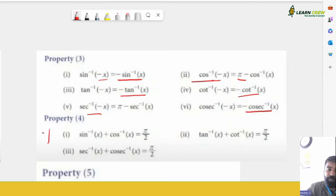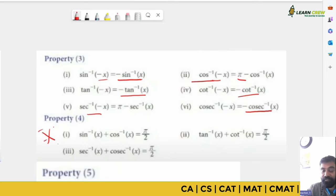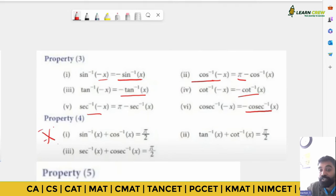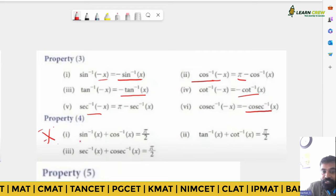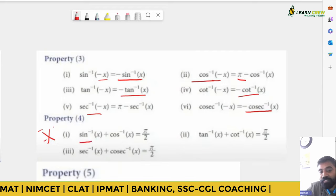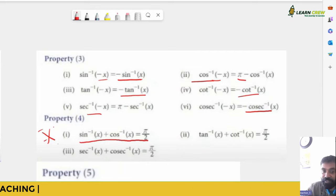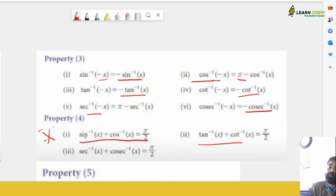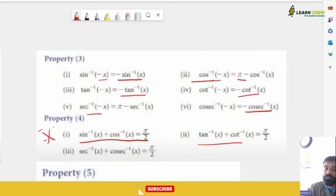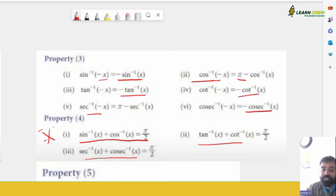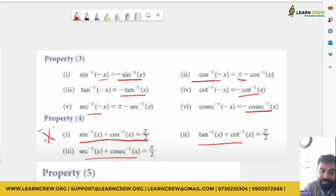These properties will be used regularly in your PGCET exam. Property 5: tan inverse(x) + tan inverse(y) = tan inverse((x + y)/(1 − xy)), and tan inverse(x) − tan inverse(y) = tan inverse((x − y)/(1 + xy)). This mirrors the normal trig formula: tan(x + y) = (tan x + tan y)/(1 − tan x tan y). This property is also used repeatedly.